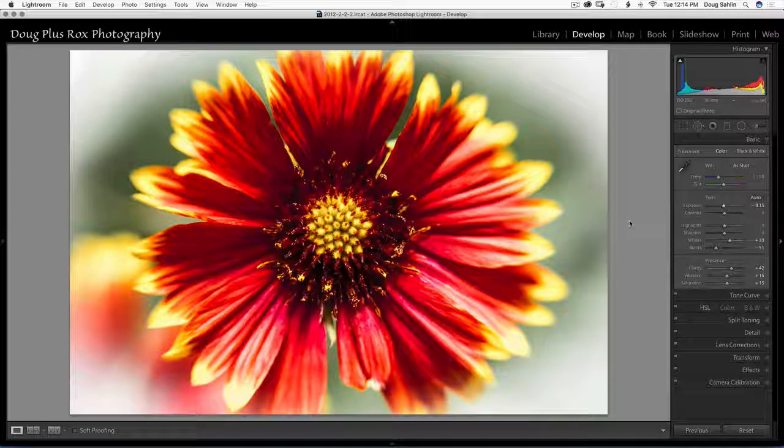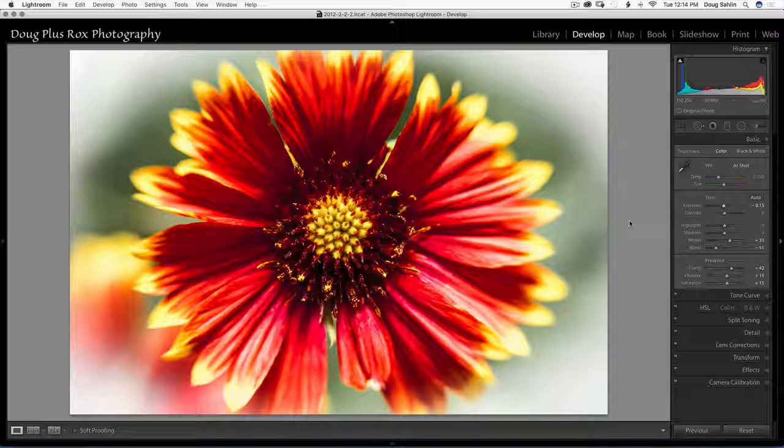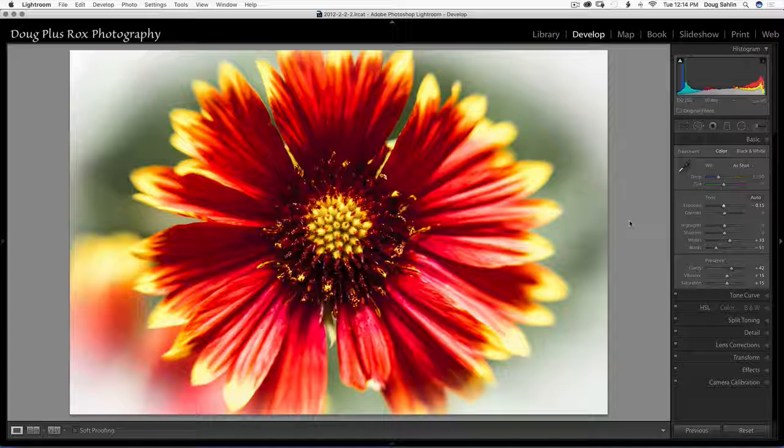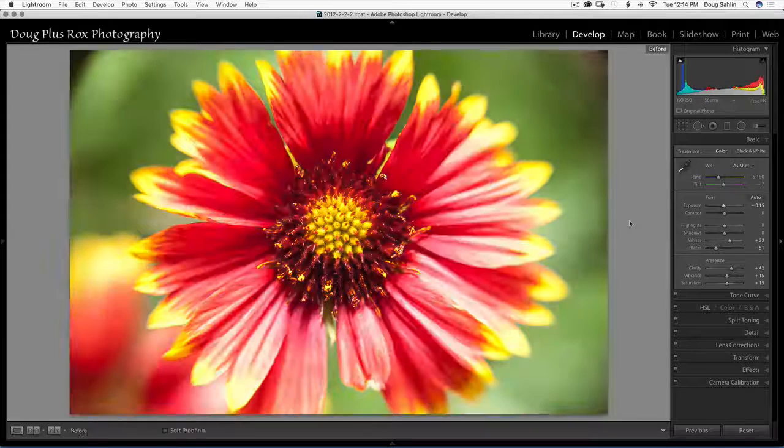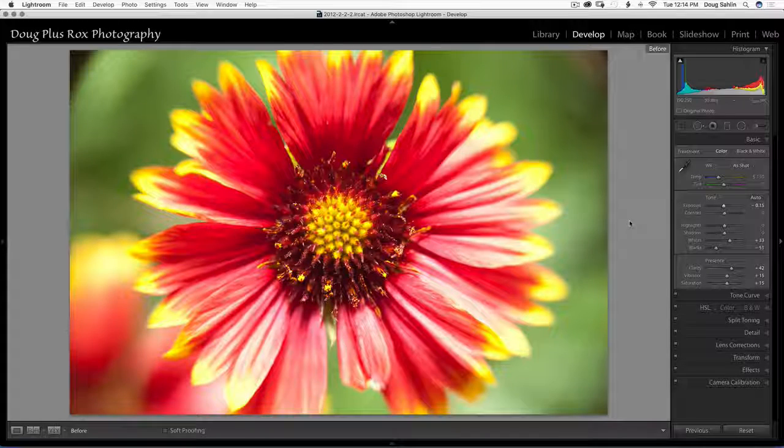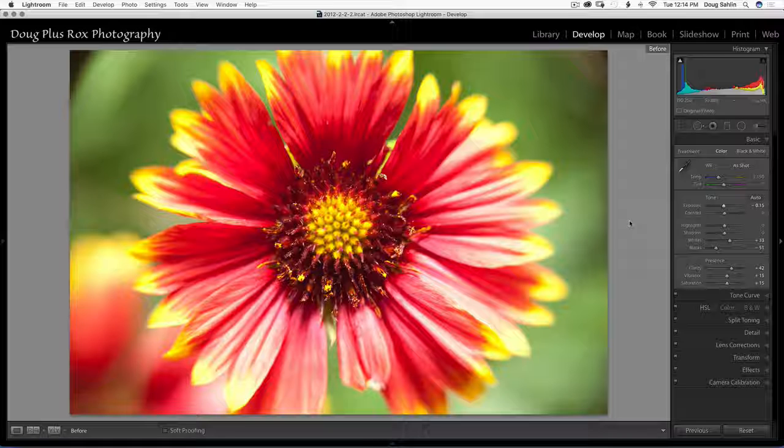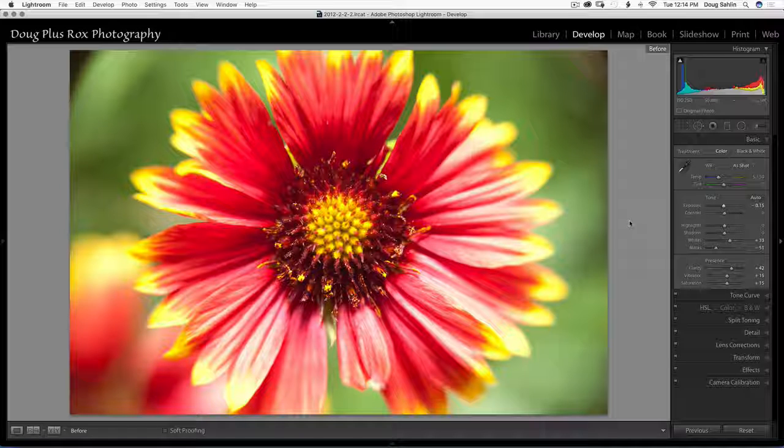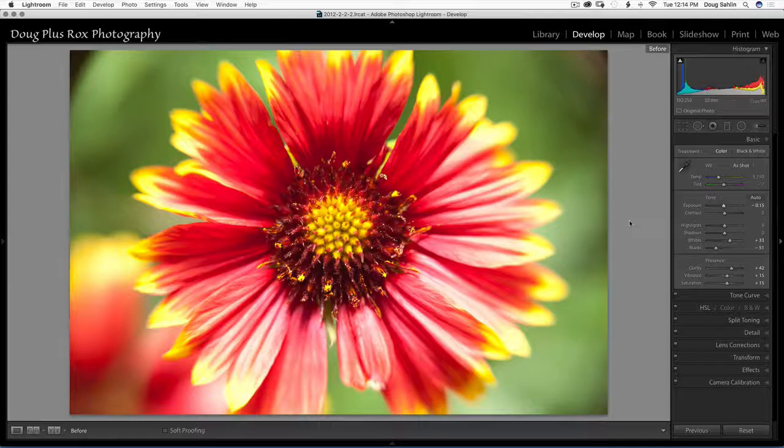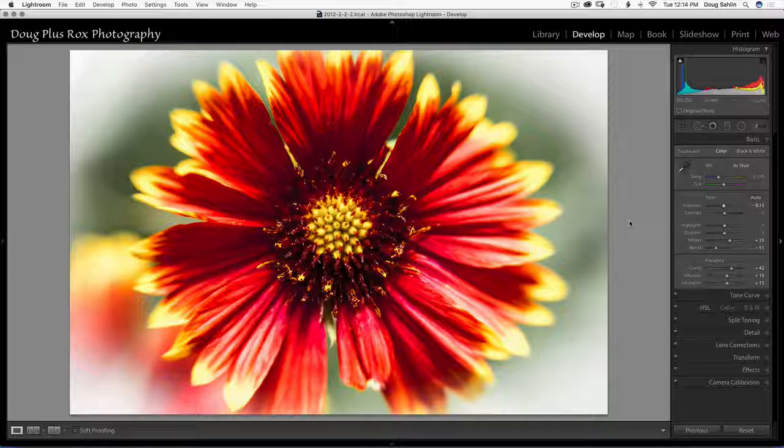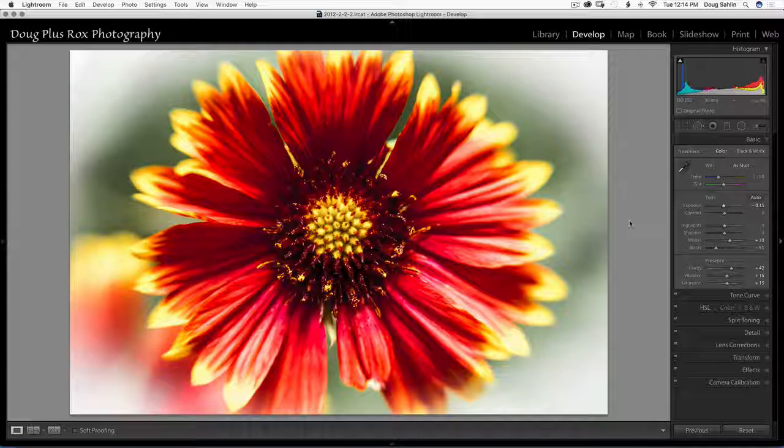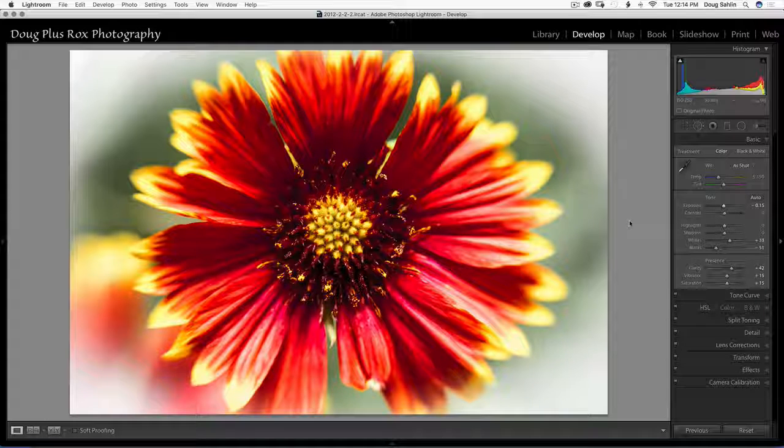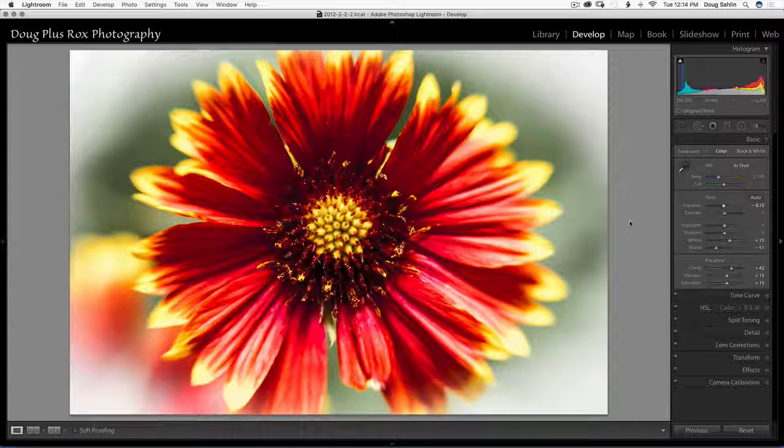And this shows you with just a couple of simple steps you can turn a nicely composed image with a good subject matter and get rid of background distraction and lead your viewers eye to the center of the image.